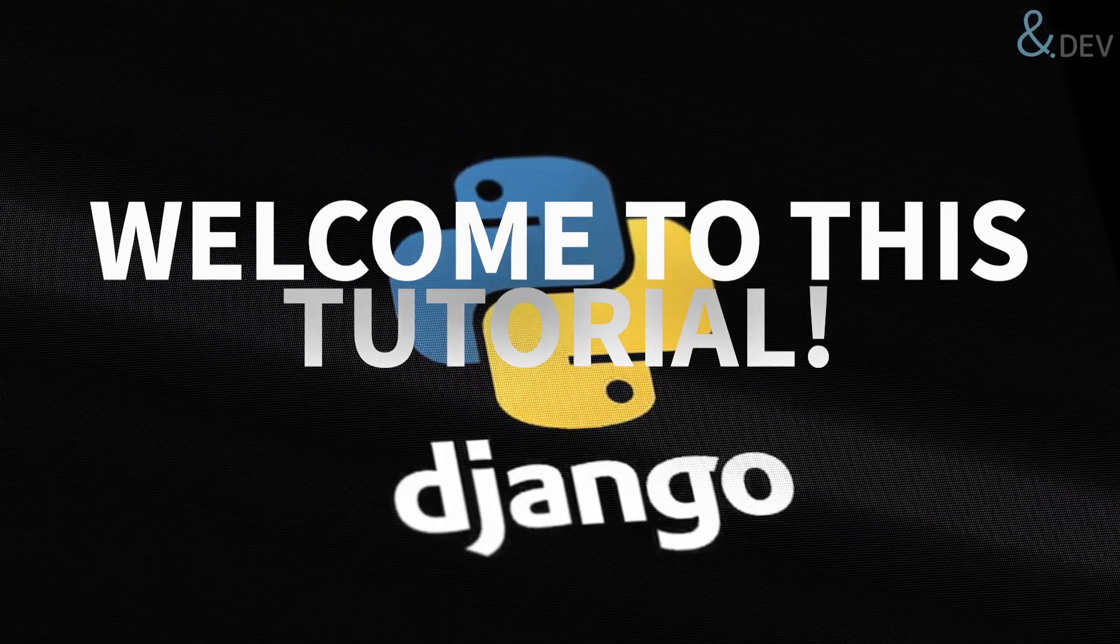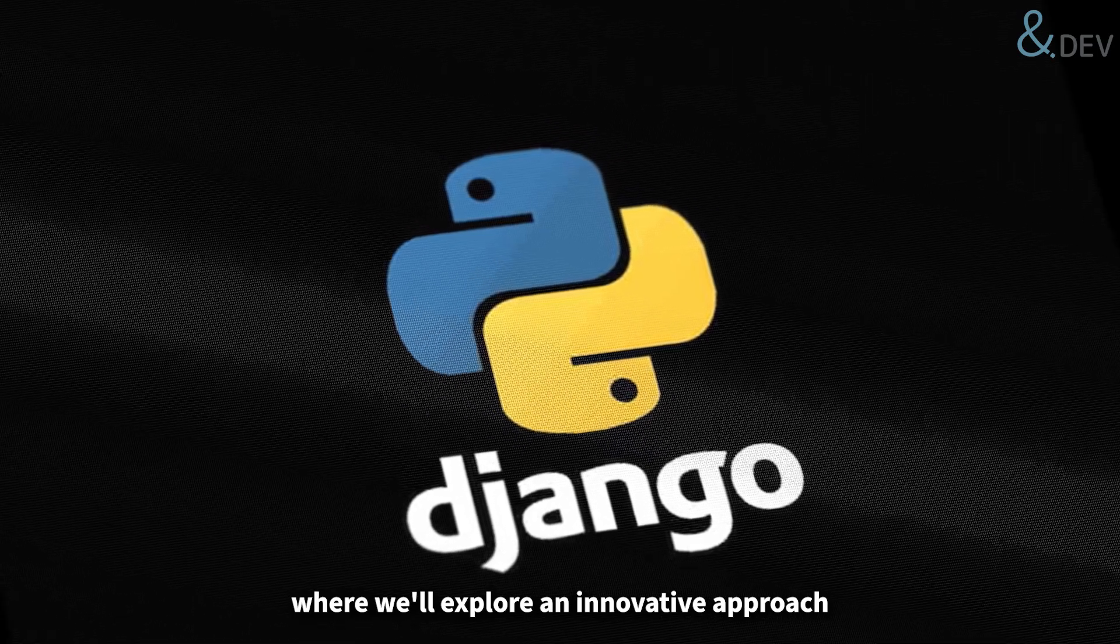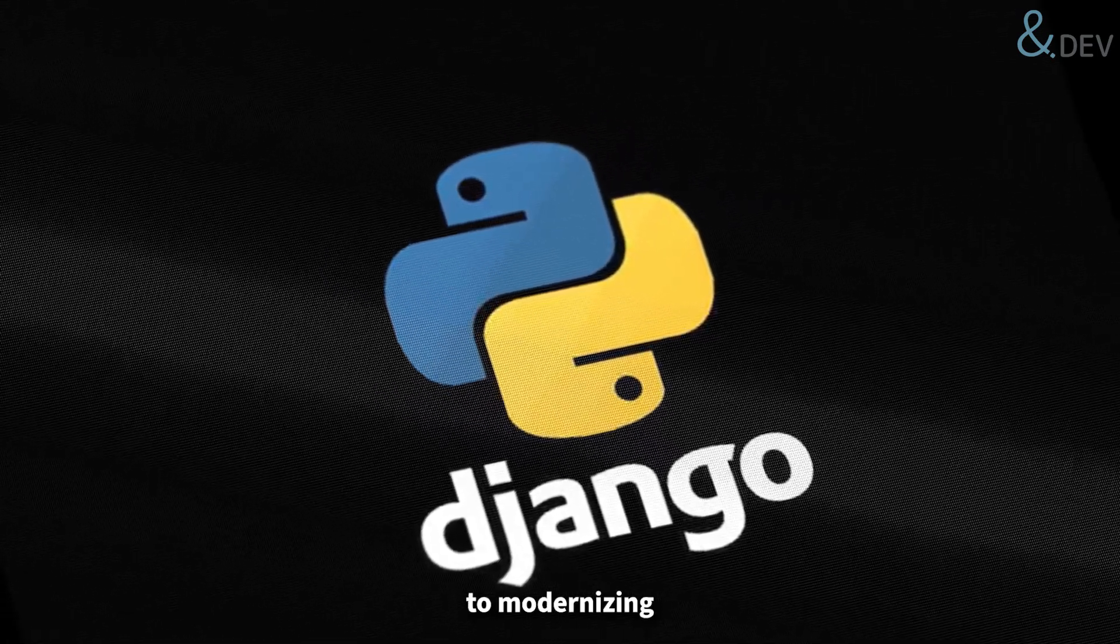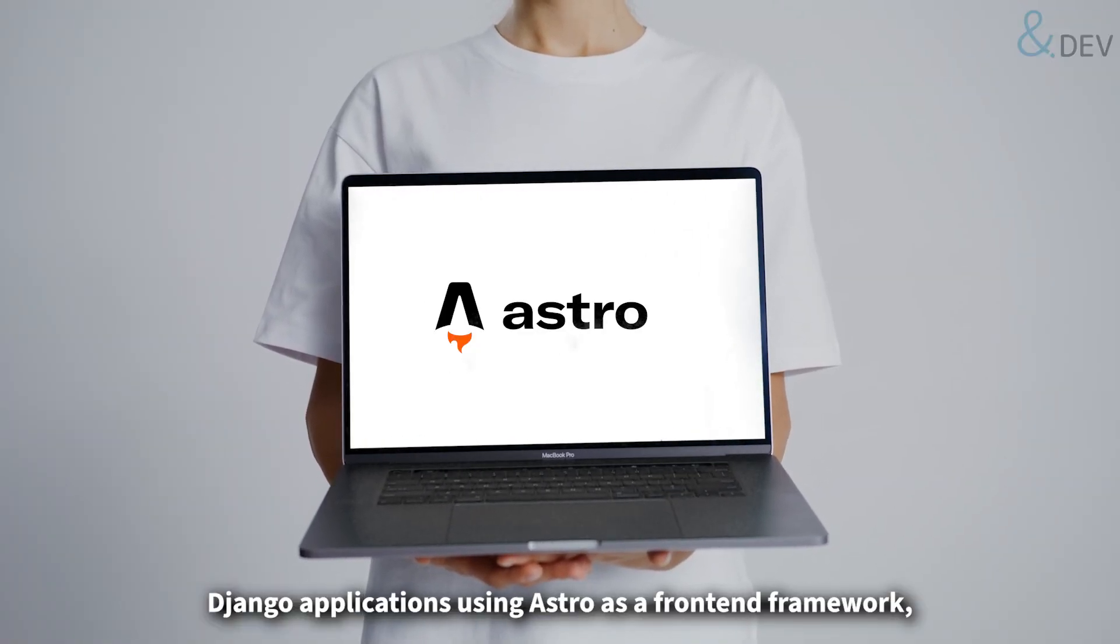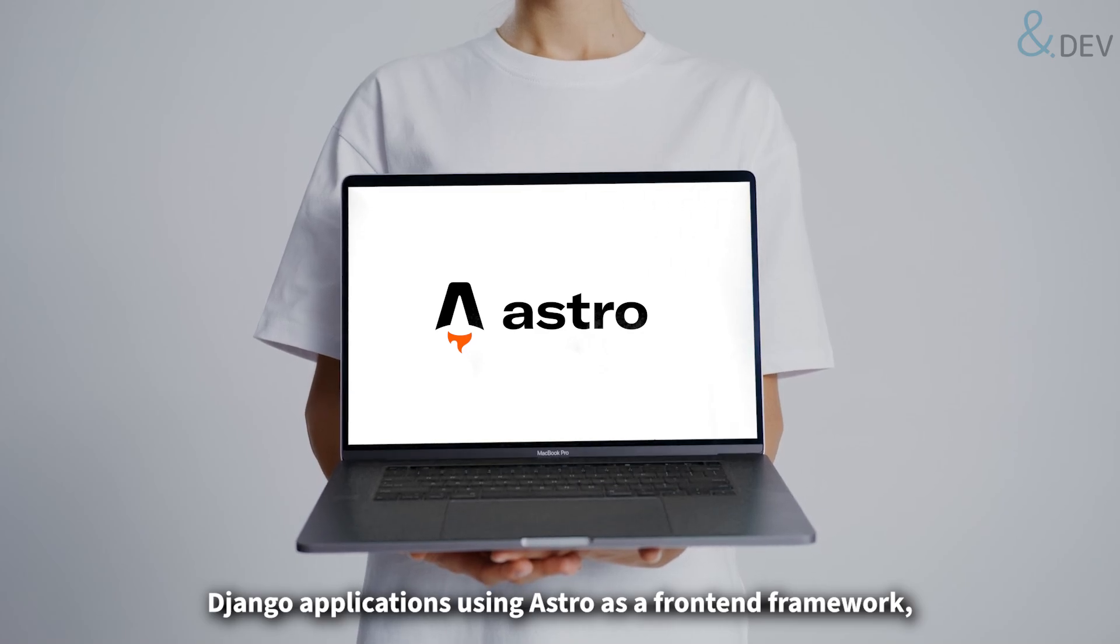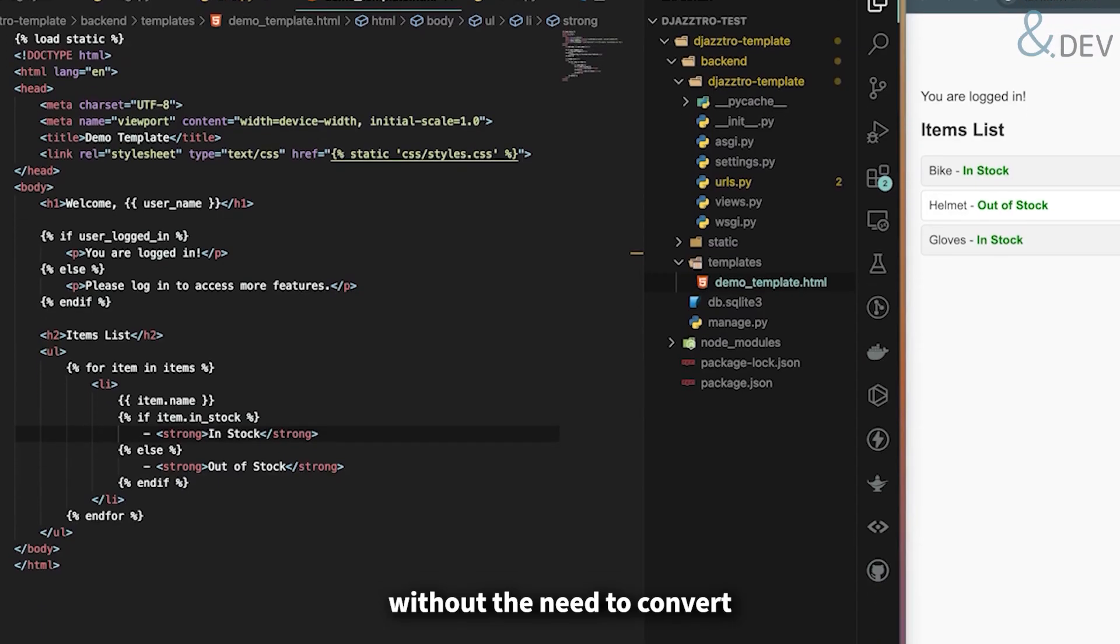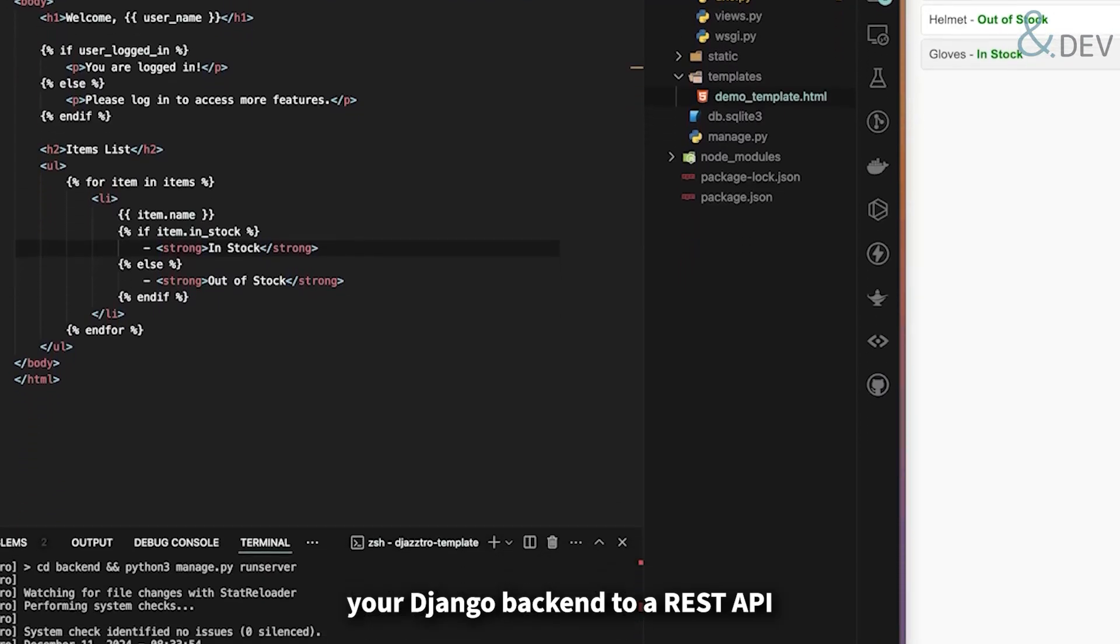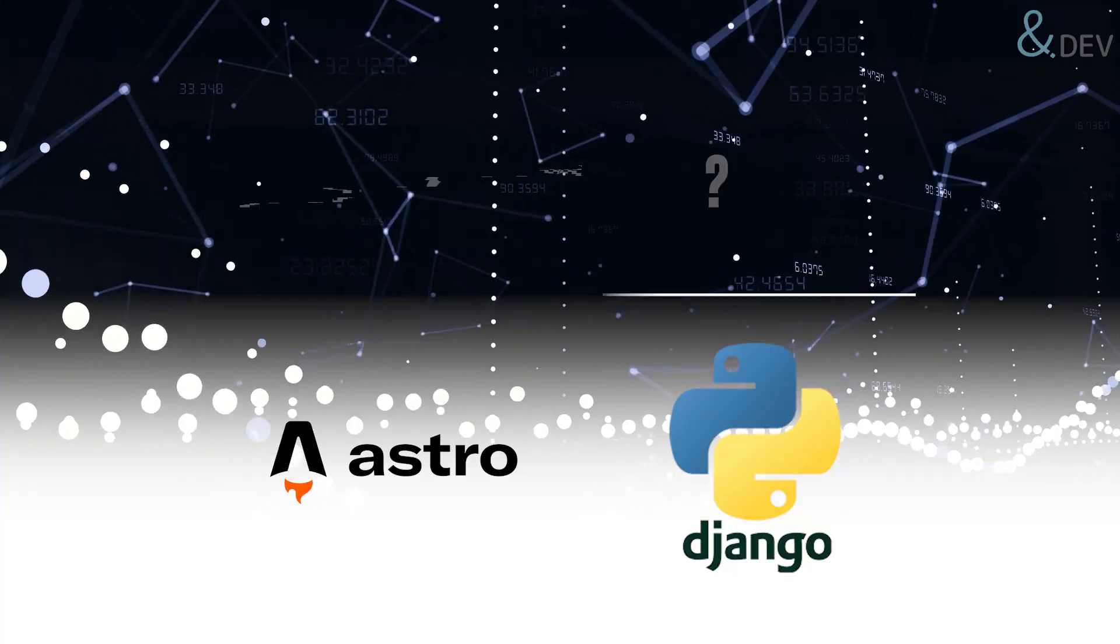Welcome to this tutorial where we will explore an innovative approach to modernizing Django applications using Astro as a frontend framework without the need to convert your Django backend to a REST API.